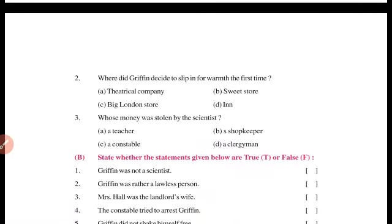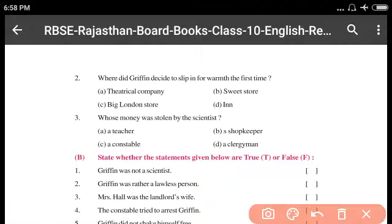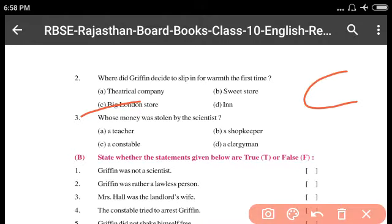Where did Griffin decide to sleep in for warmth the first time? The first time Griffin ne kahan slip-in kia tha warmth ke liye — theatrical company store, big London store. The answer is big London store. So chapter ki starting mein a big London store — answer is C.